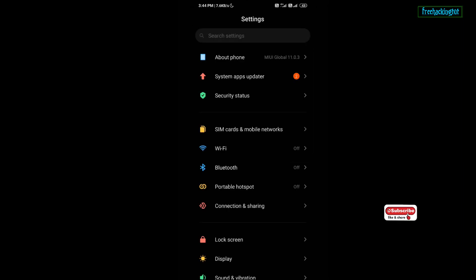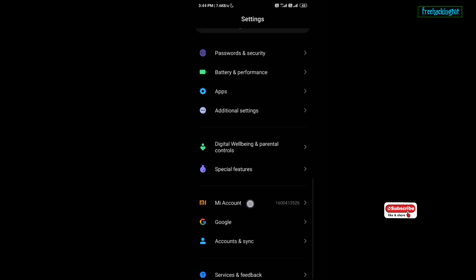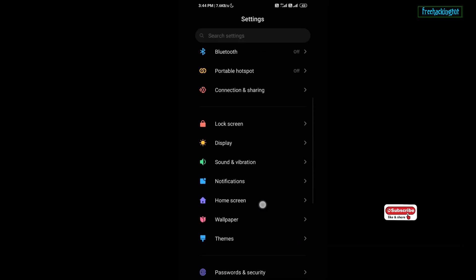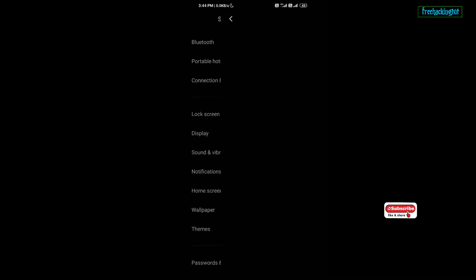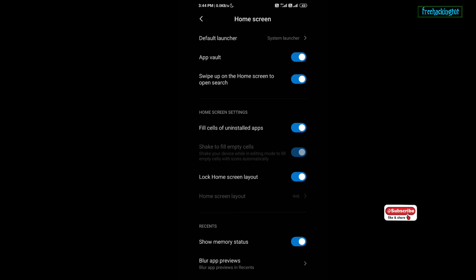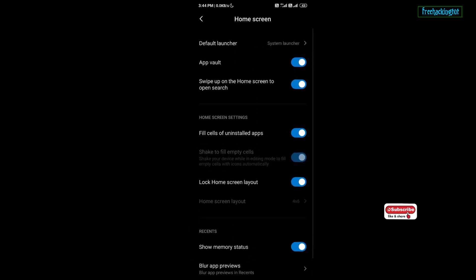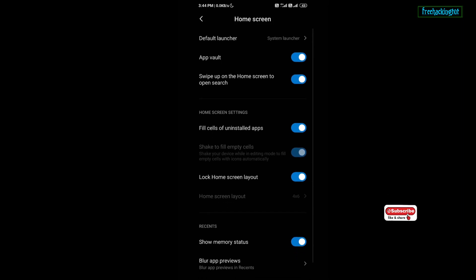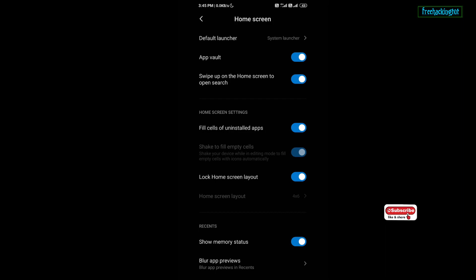As you can see here there is no option for enabling app drawer in the setting. So if you want to use the application drawer in your Redmi Note 8 mobile phone, you need to update the system launcher.